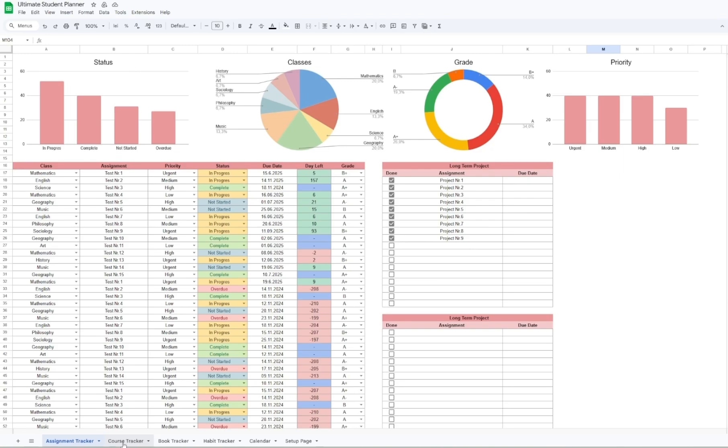Below we have the core of the planner, the assignment tracker. Each row here represents a task and every detail is covered. Assignment name, priority, status, due date and how many days you have left to complete your work. You can even add the grade you've received for easier tracking.